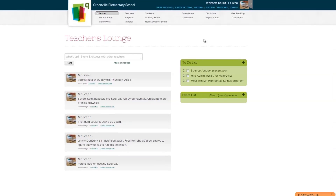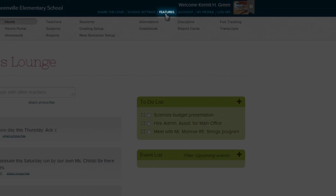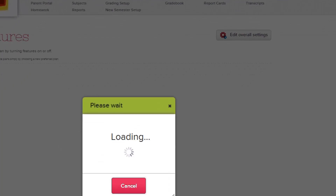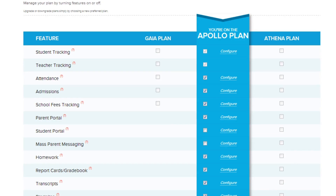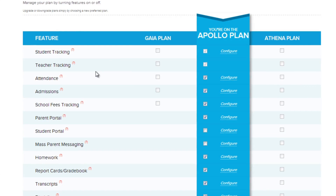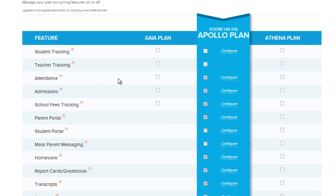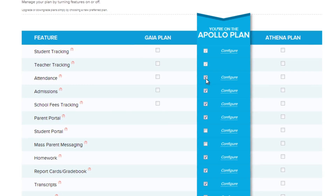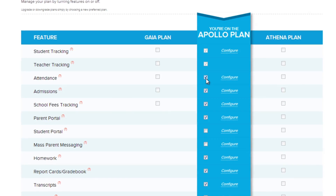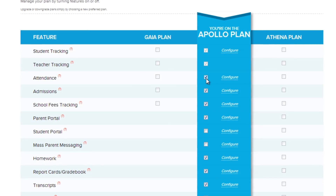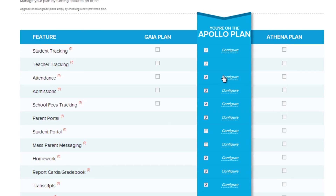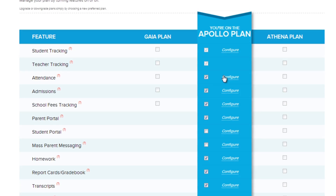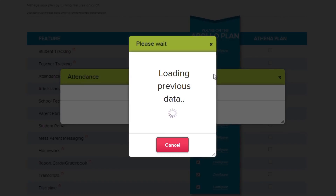To start, we're going to go to the Features page of your school's QuickSchools account. Turn on the Attendance Module by clicking this checkbox. Now that the module is activated, let's click Configure to set it up.